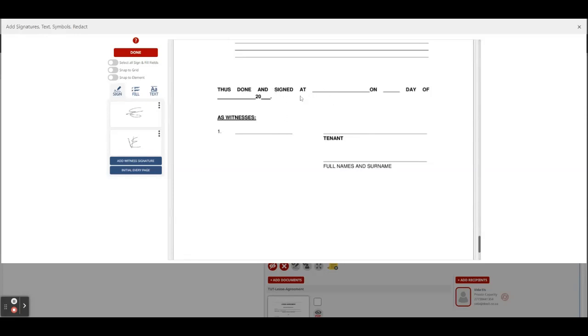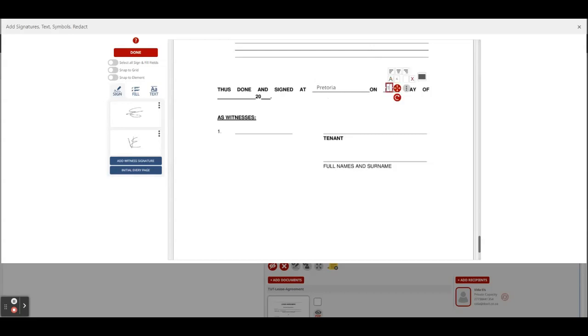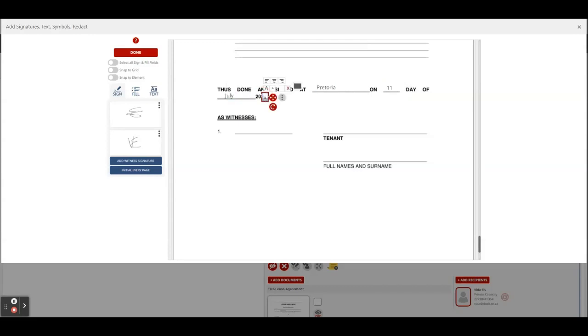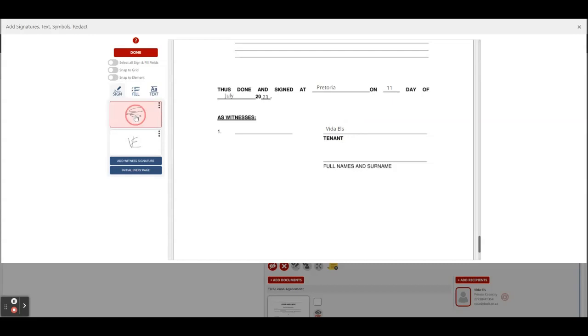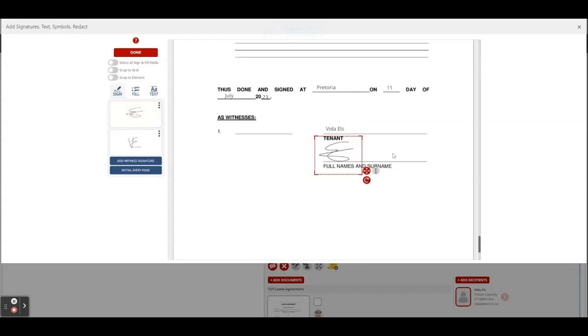We say this has been signed at Pretoria on the 11th day of July 2023. I am the tenant so I'll sign my name, and I click on my signature and click again to place it down. Now I've signed the document.